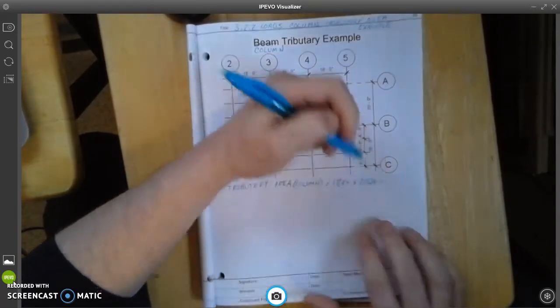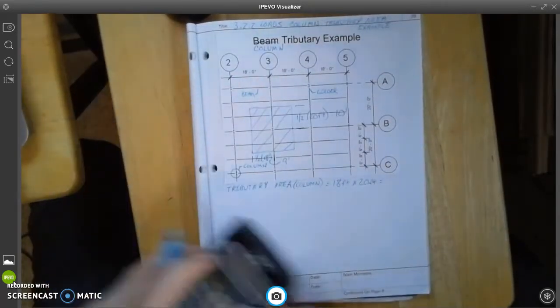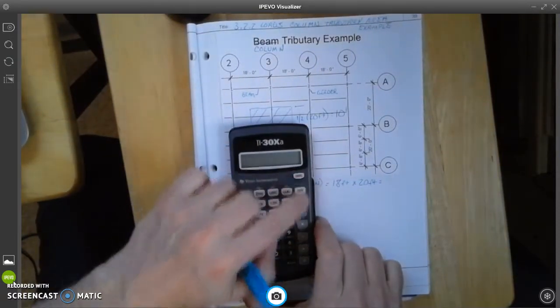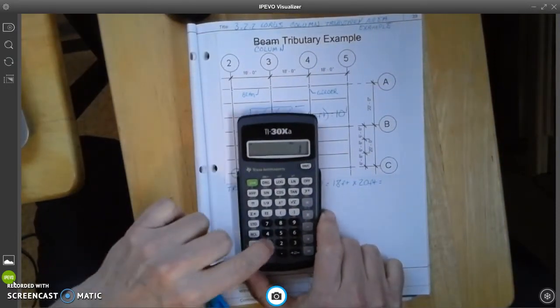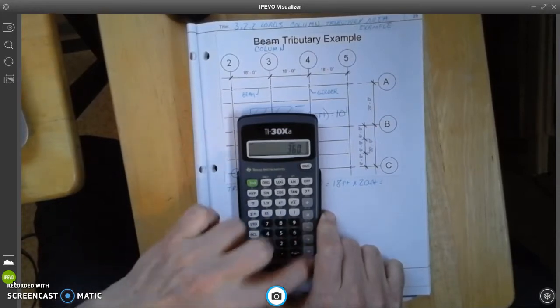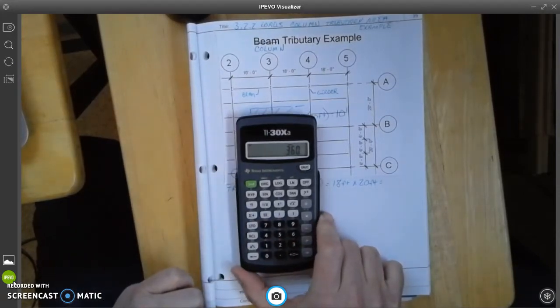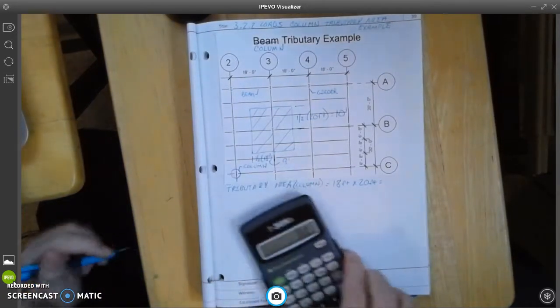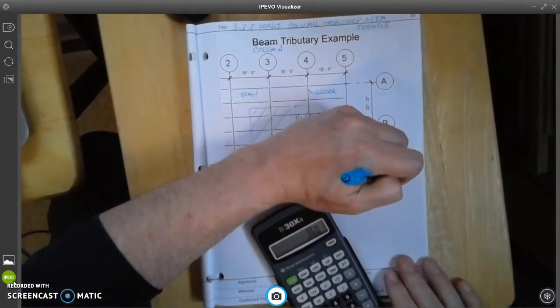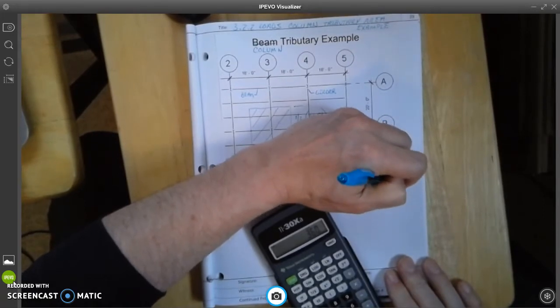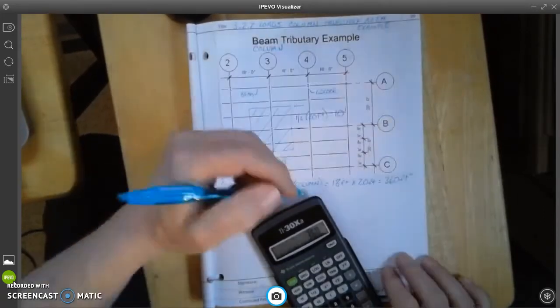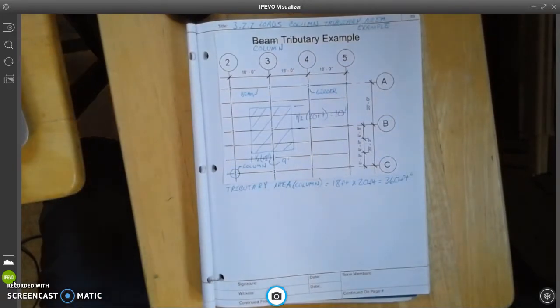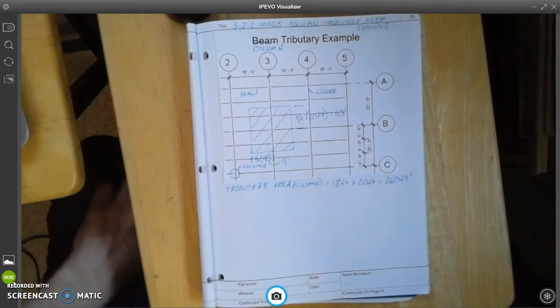And that's going to be, when I do the math on that, going to be 18 times 20. That's going to equal 360 feet squared. So, that is 360 feet squared. So, that is the tributary area of a column.